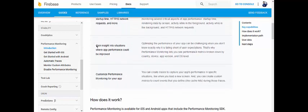The next capability is gaining insight into situations where app performance could be improved. Optimizing performance can be challenging when you don't know exactly why it's falling short of users' expectations. Performance monitoring lets you see performance metrics broken down by country, device, app version, and OS level. You can find out what really the issue is — why your app is failing and why users are not engaging with it.